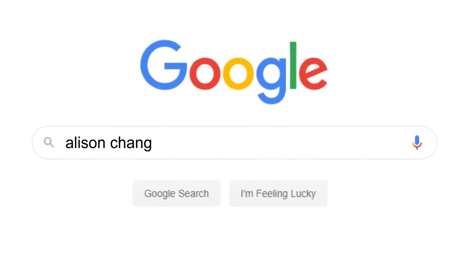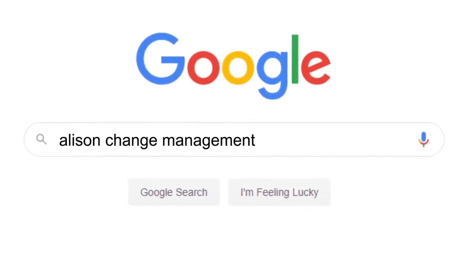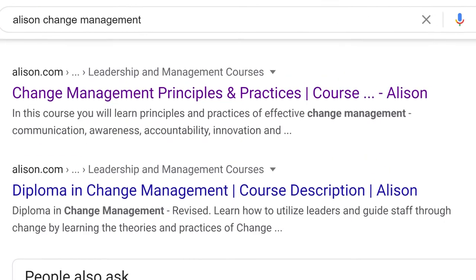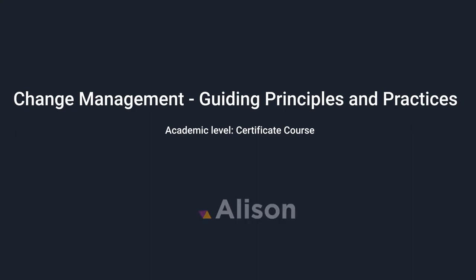Learn for free, learn at your own pace, get certified and boost your career. Just click Start Course Now.